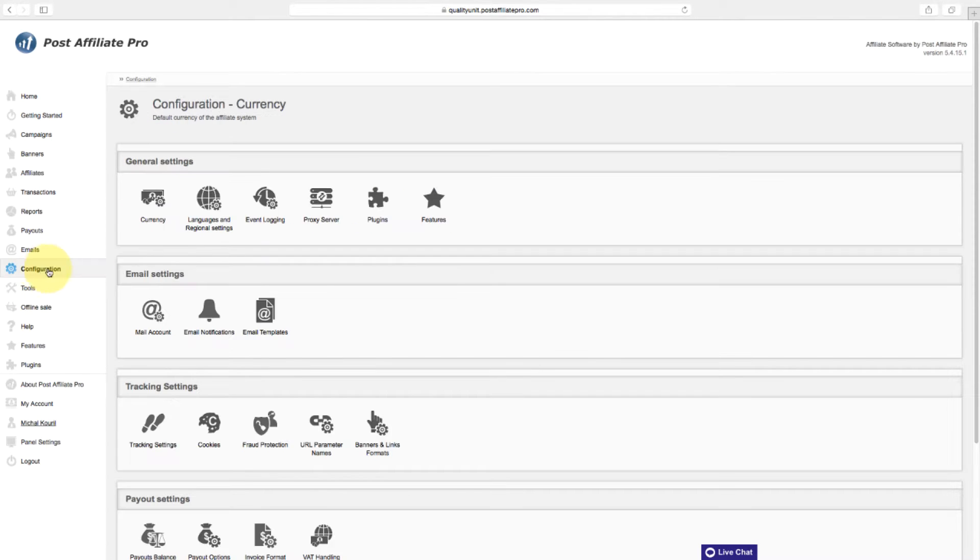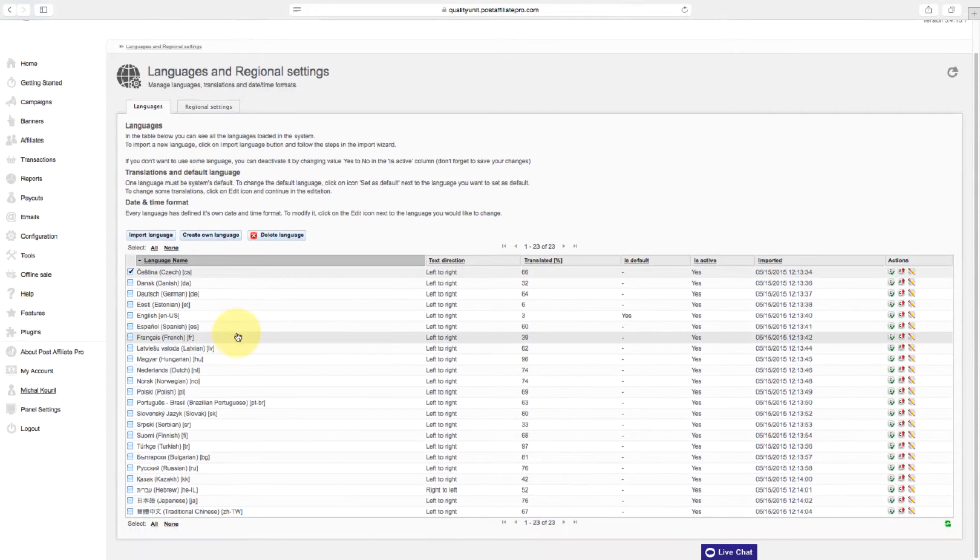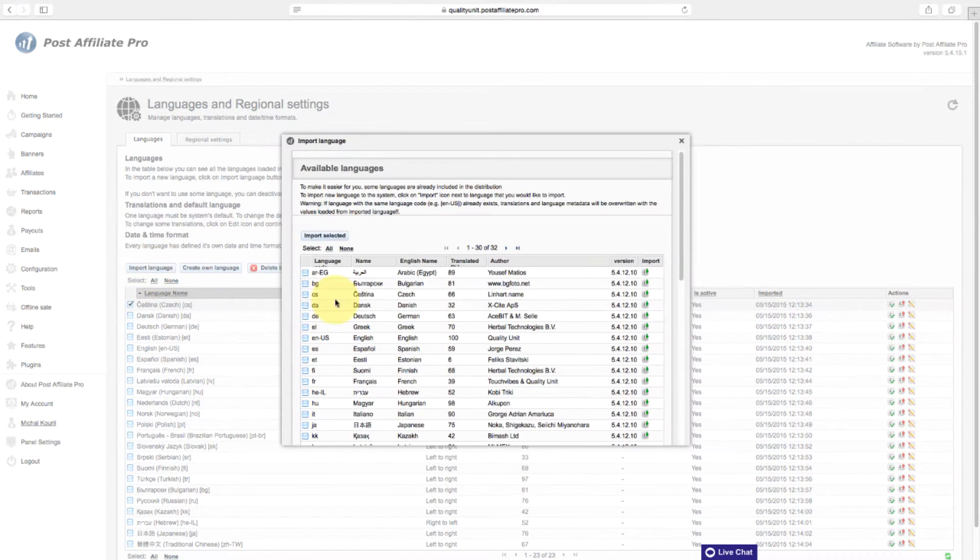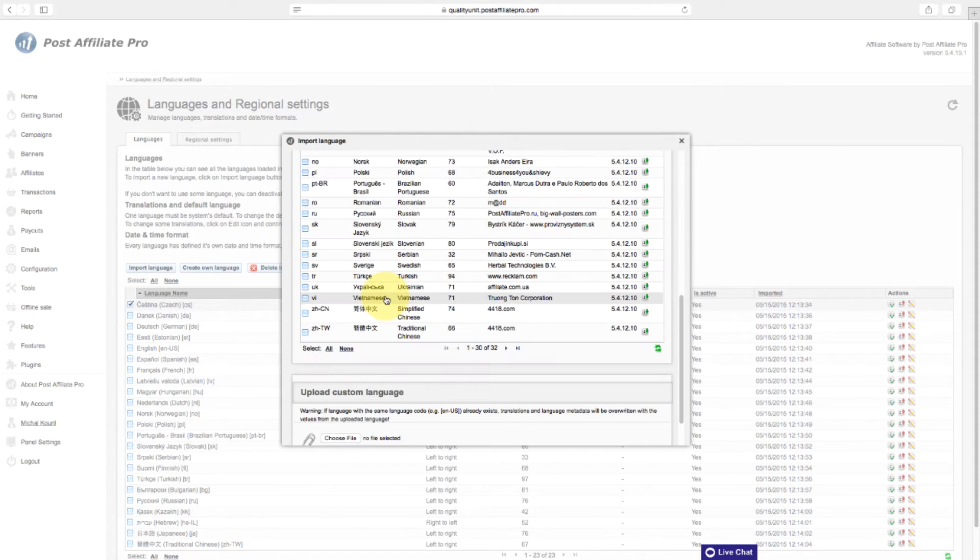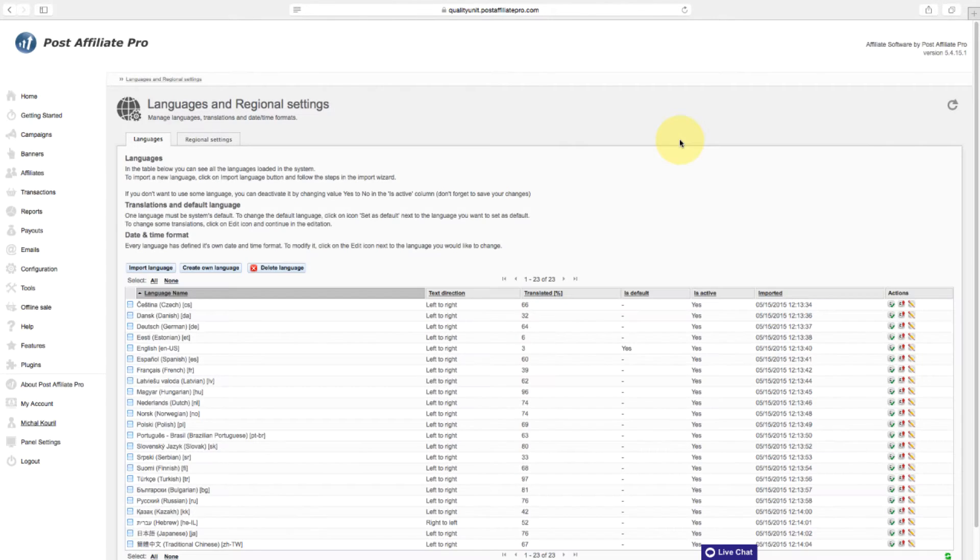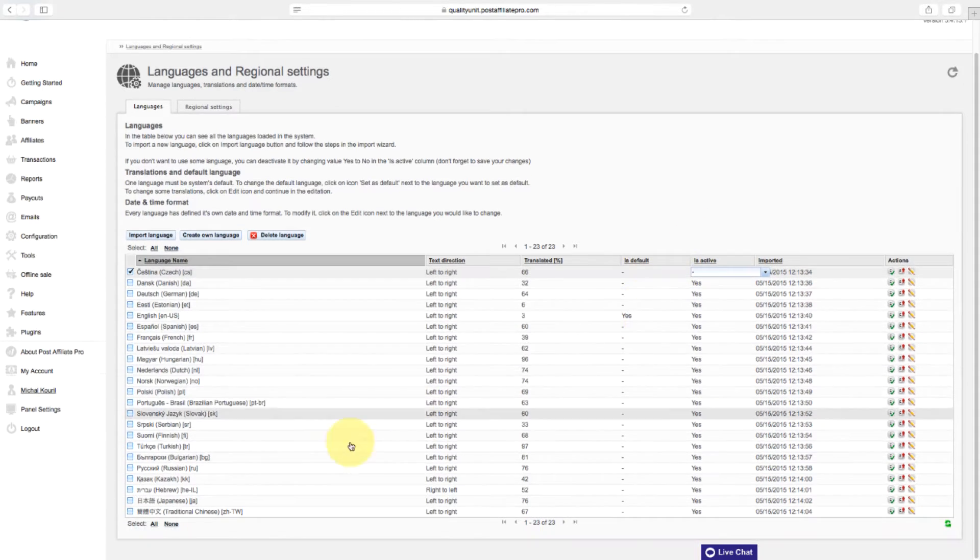In the languages section, you can see all the languages loaded in the system. To import a new language, click on import language button and follow the steps in the import wizard. If you don't want to use some language, you can deactivate it by changing the value from yes to no in the isActive column. Don't forget to save your changes.